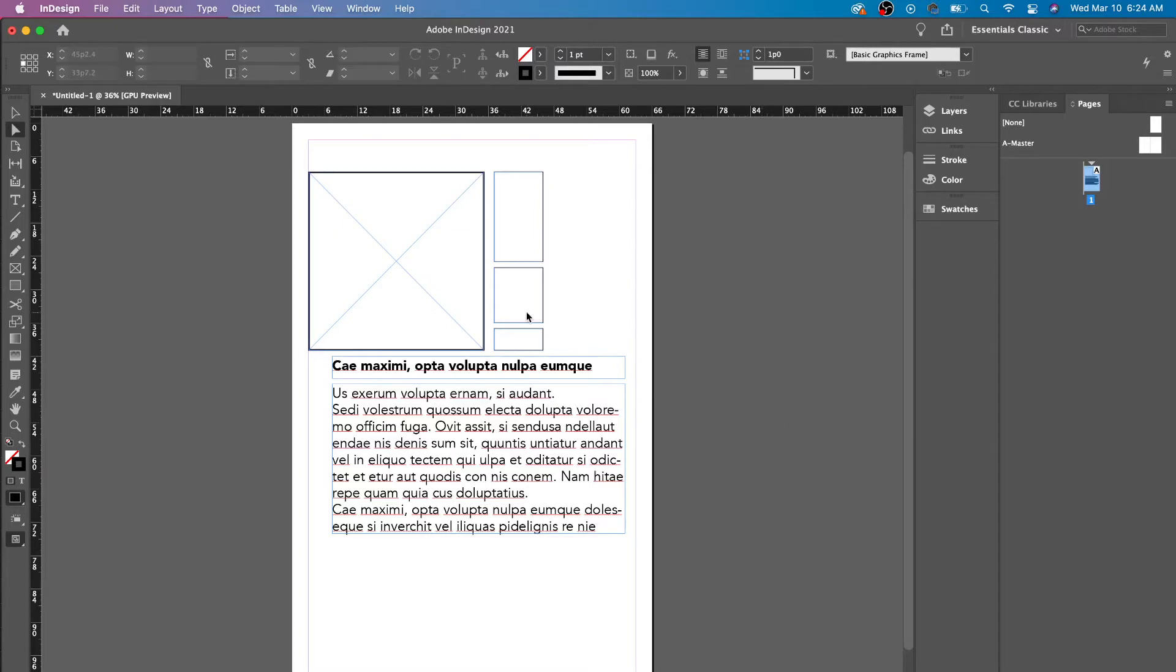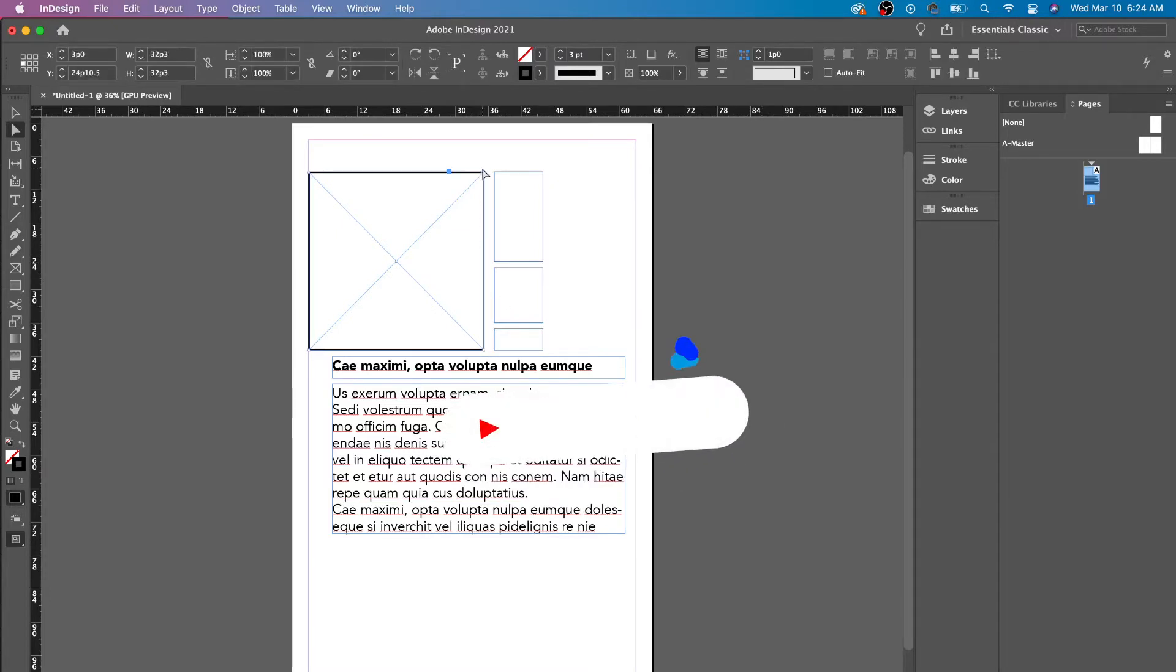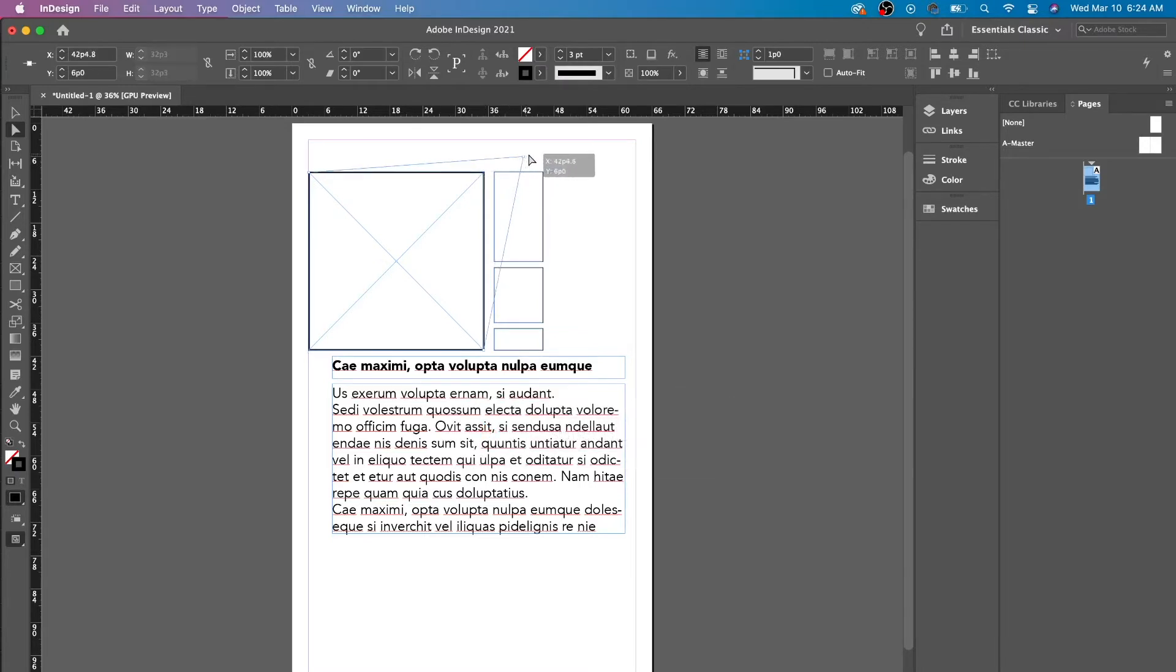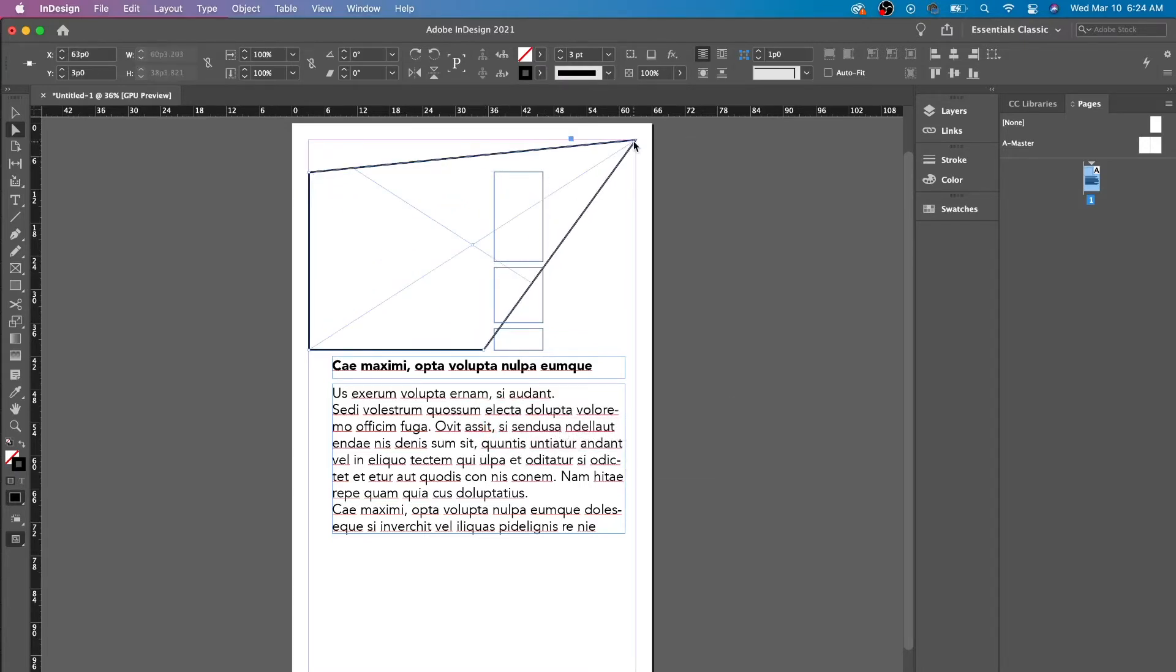It's similar to the Selection Tool. Just remember that the only difference is that you can click individual anchor points and manipulate them. That is the only difference between Selection and Direct Selection Tool.